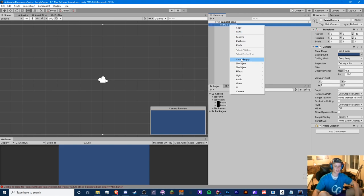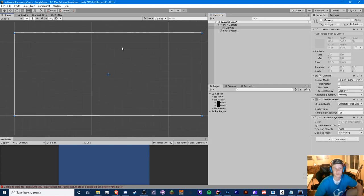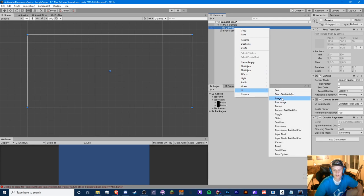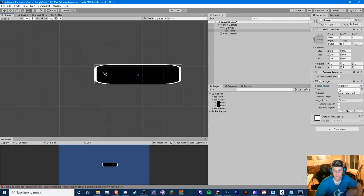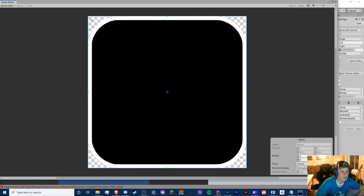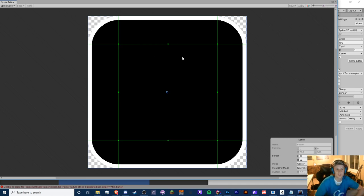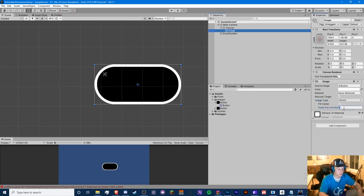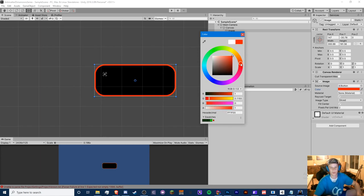We'll create a main canvas to hold everything. Here's the button sprite — to stretch it properly we need to edit the sprite and slice it. We can adjust the size and change the color from green to red. The UI won't be as perfect as the original game but it'll work.